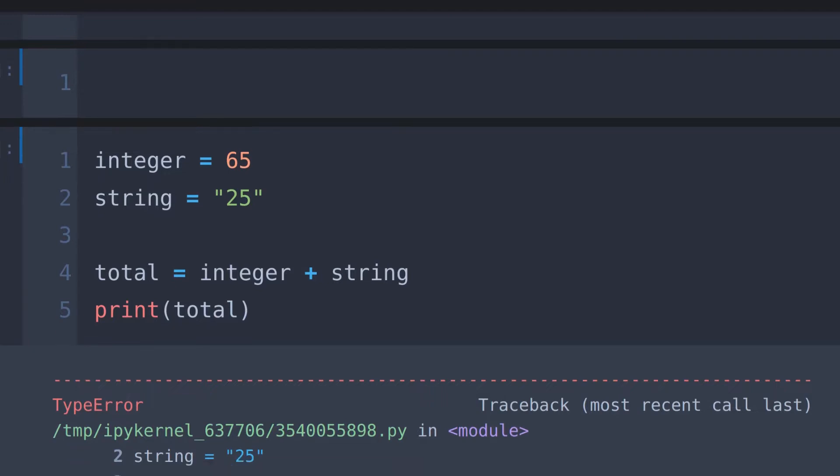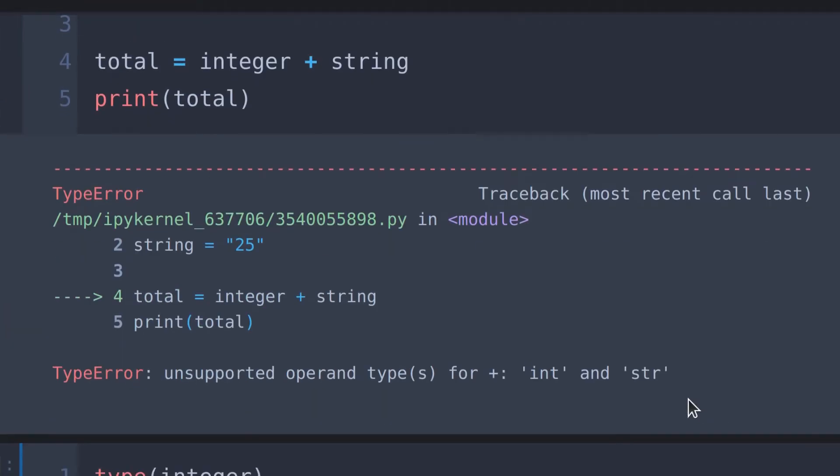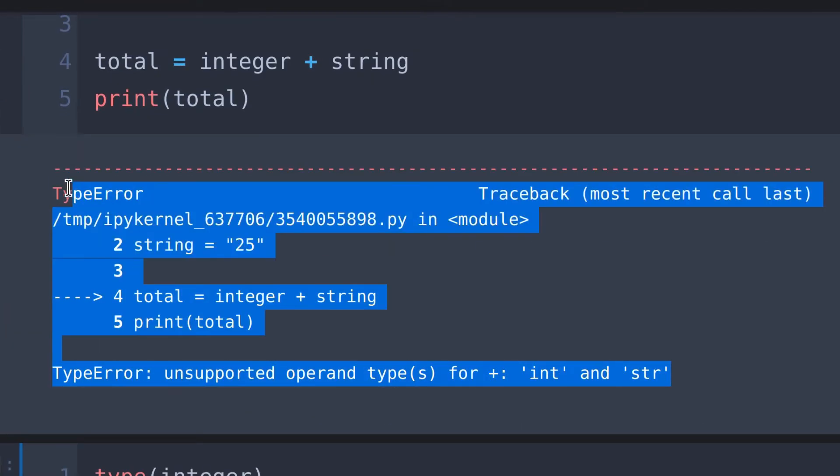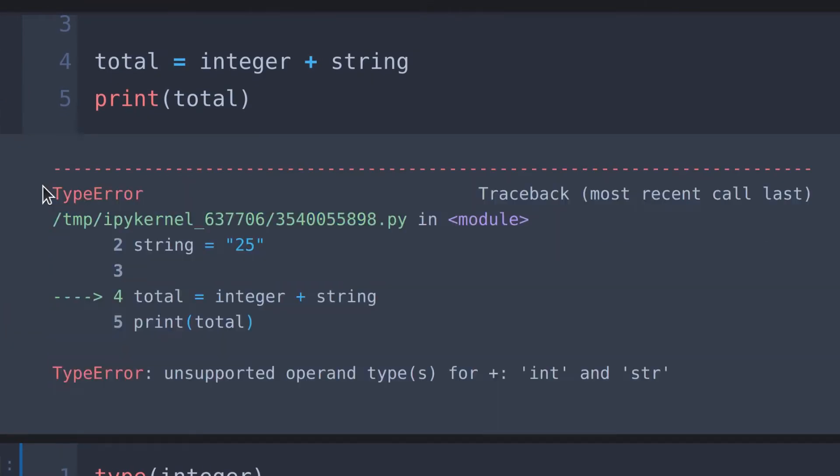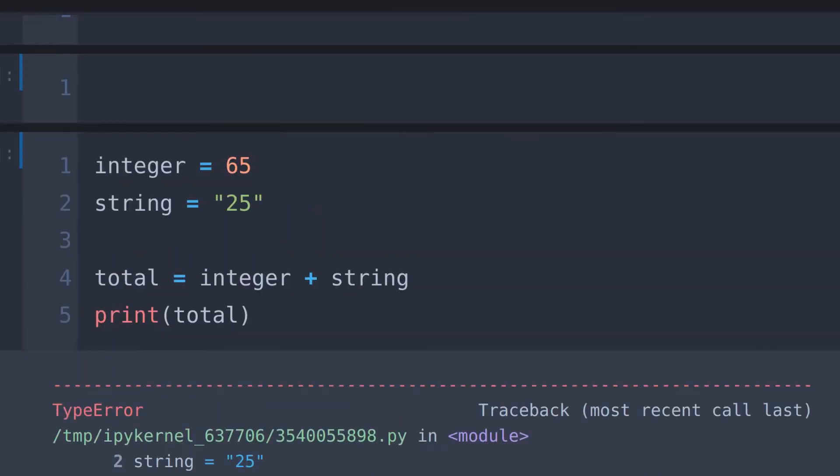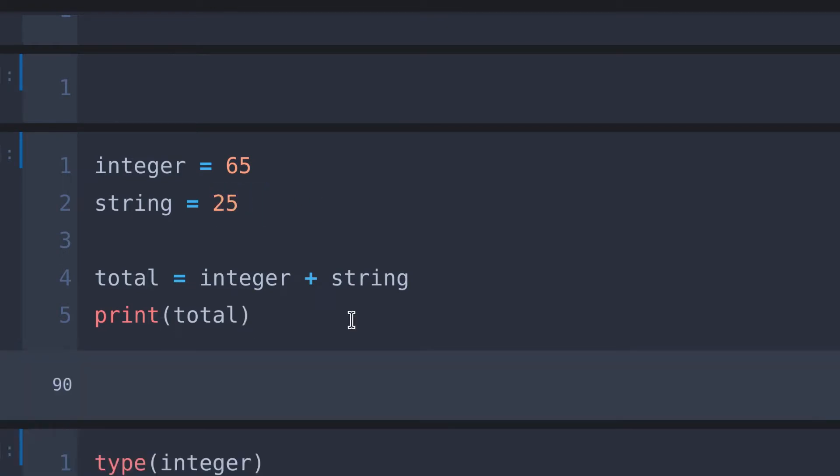We can see here that we are stuck in an error. This is because Python cannot add, subtract, divide or multiply a string by a number. So to avoid this error we must change this string to a number. So I remove these two quotation marks and run it. There you can see the error is gone.